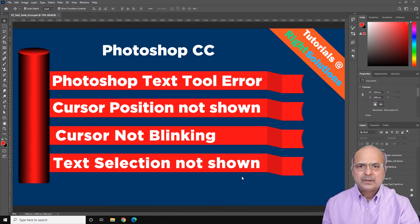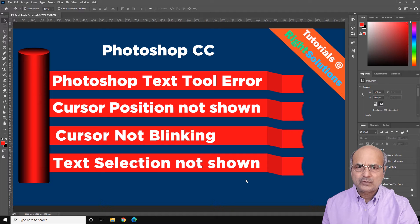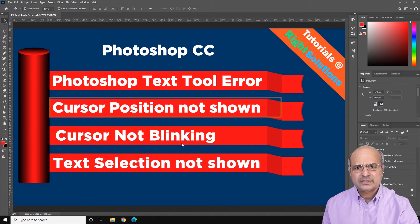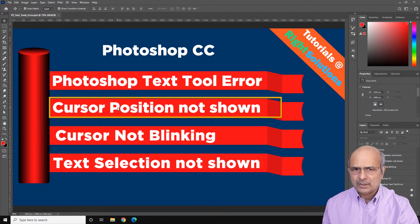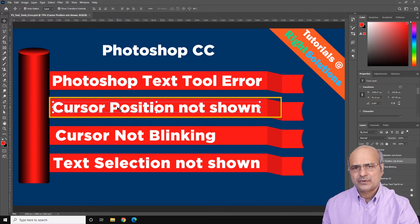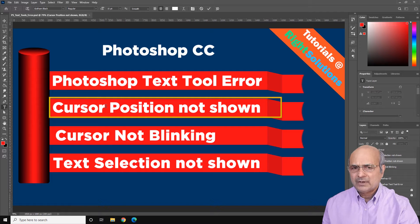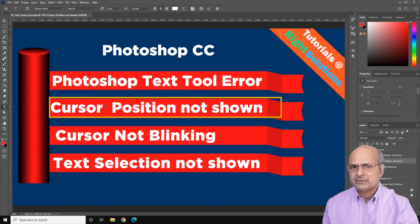Hey, what's up guys. If you're using the latest version of Photoshop — version 2021 and above — you might experience some odd behavior with the text or type tool. I wouldn't call this a bug; it's a performance issue reported on some systems. But whatever you call it, it's very annoying. The solution is very simple, but let me highlight some of the problems you could face.